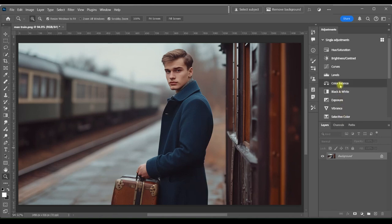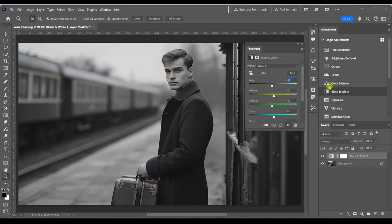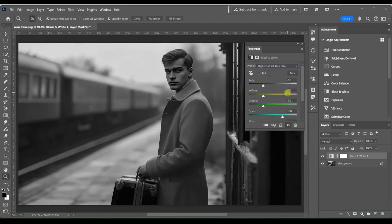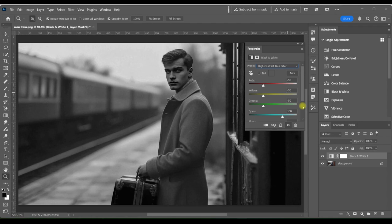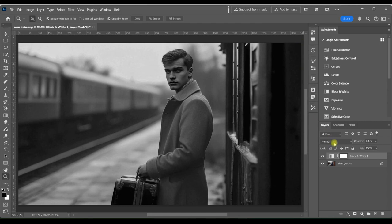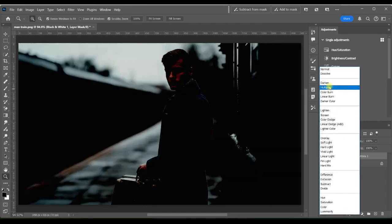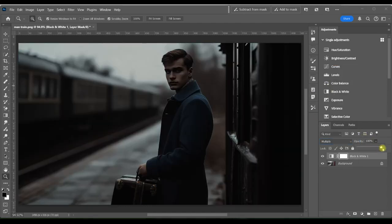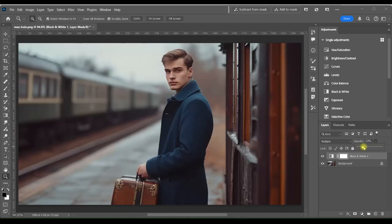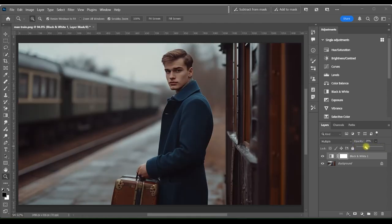I'm going to start by adding a black and white adjustment filter, then choose High Contrast Blue Filter. What the High Contrast Blue Filter does is it turns down the reds and yellows, which are the warm tones. It also turns down any green tones that might be in the image, and it turns up the cool cyans. Now I'm going to change my blending mode to Multiply and turn down the opacity, bringing it up until it looks right. Multiply is going to help with some of that moody contrast we're looking for.